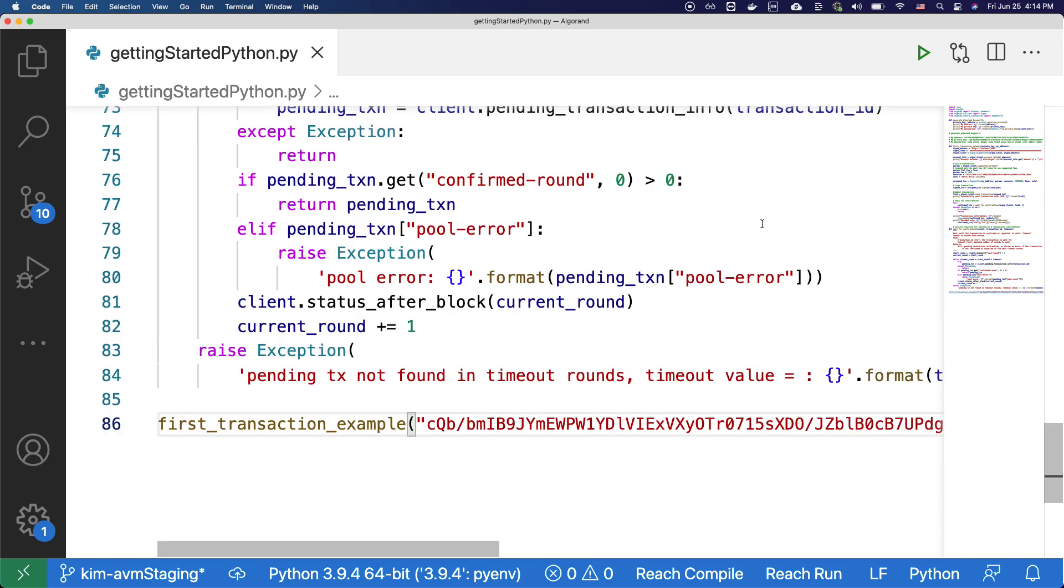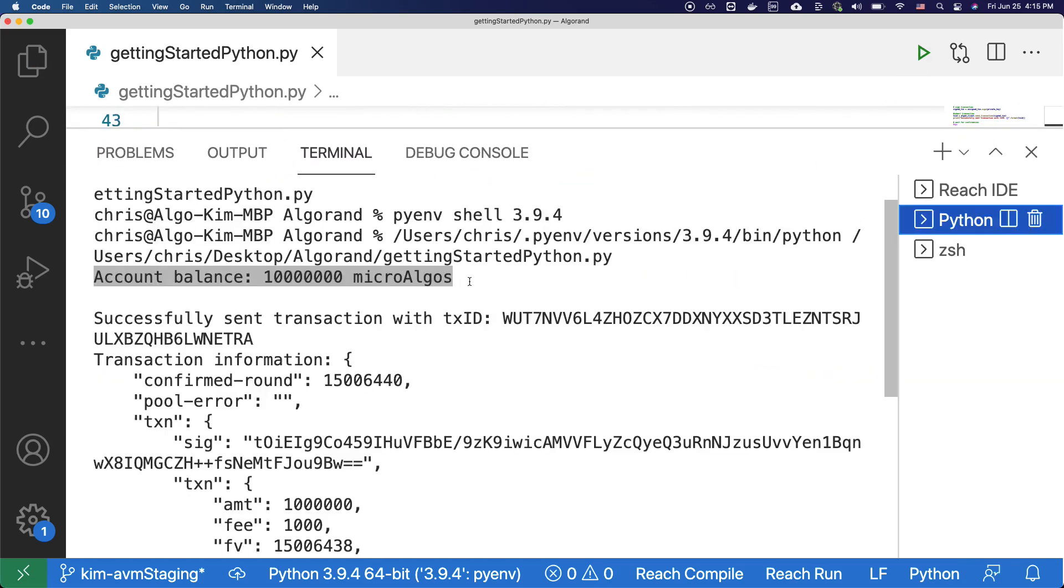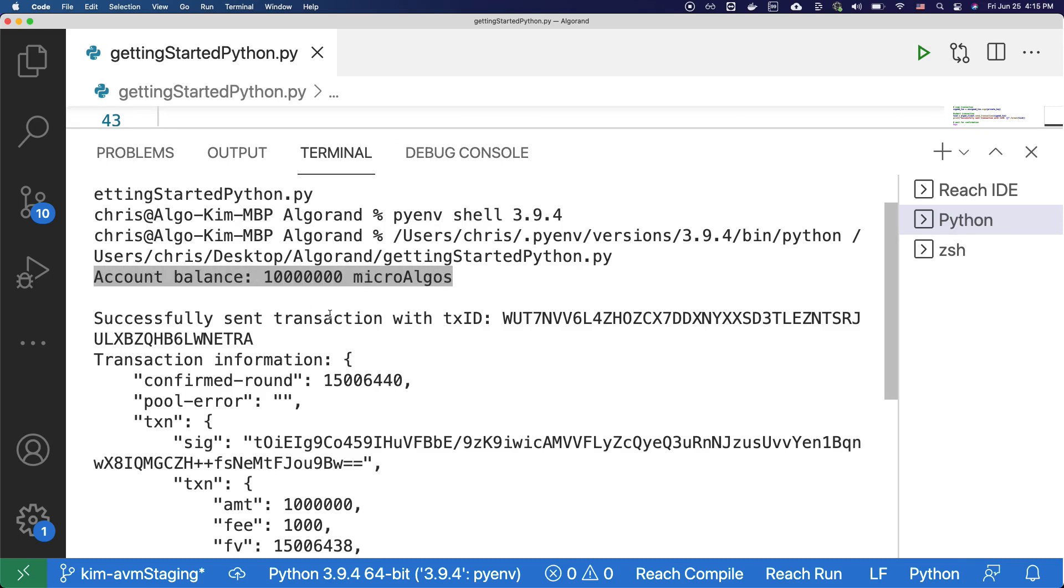Great, now let's try running this example. After you run the code, this is the result that you should be seeing. You will first see the account balance.